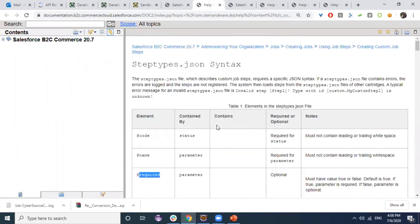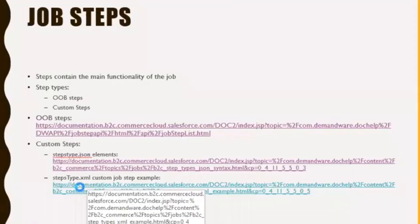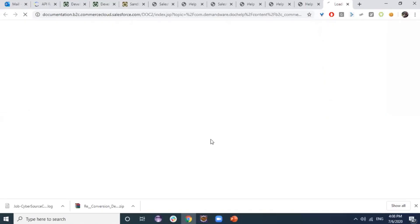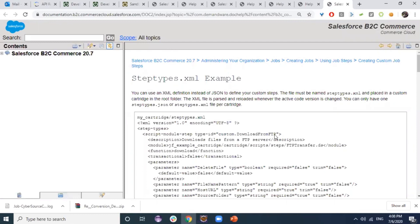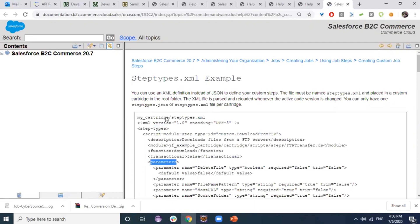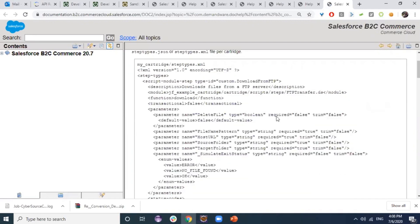For XML step types, there is an example in the documentation. A custom step definition in XML includes the step description and parameters defined with name, type, and whether they are required.